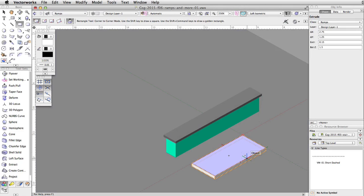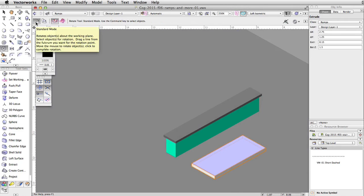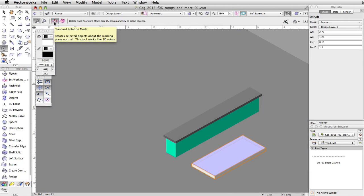With the ramp face selected, activate the rotate tool in the basic palette. Enable the first mode, standard mode, and standard rotation mode in the tool bar.